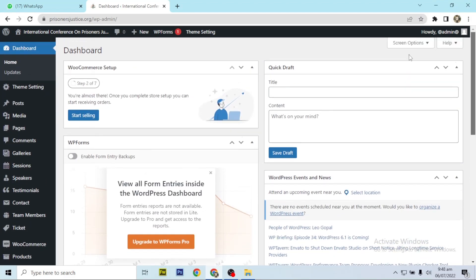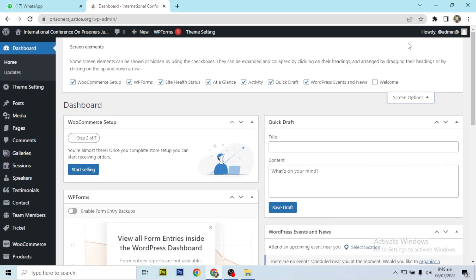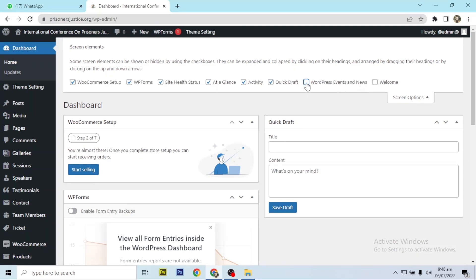To get rid of this, go to screen option at the top right corner of the dashboard. Uncheck each of the boxes to get the element out of the dashboard.